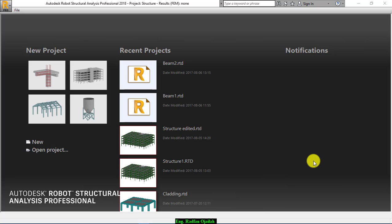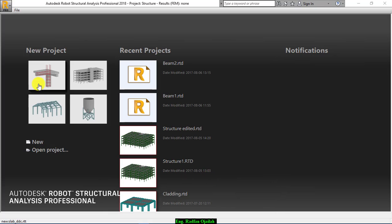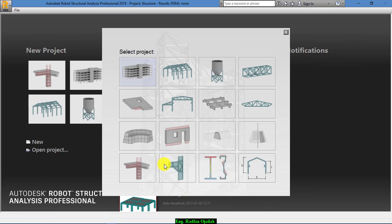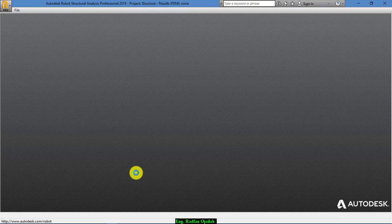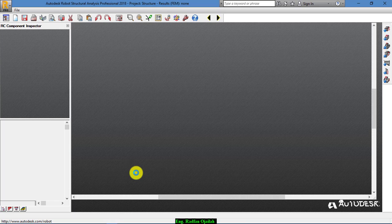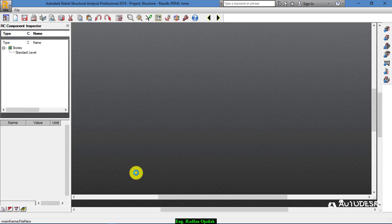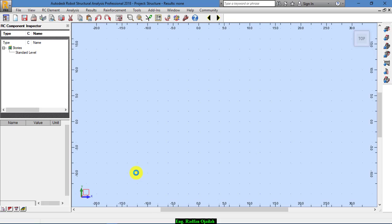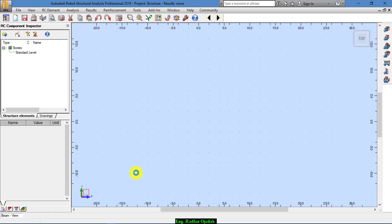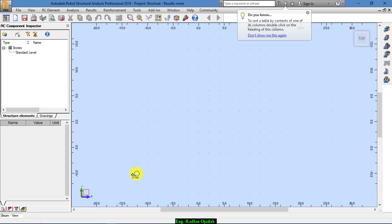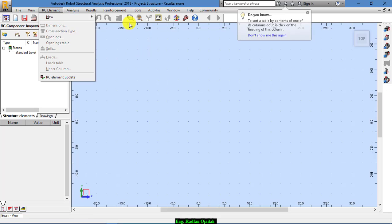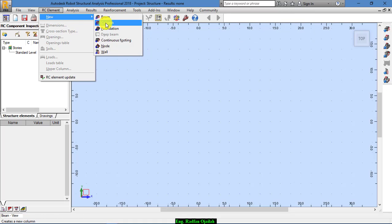Hi everyone. In this video we are going to design a single RC column. Start from here or from here, select new, and then go to RC element and from here select column.